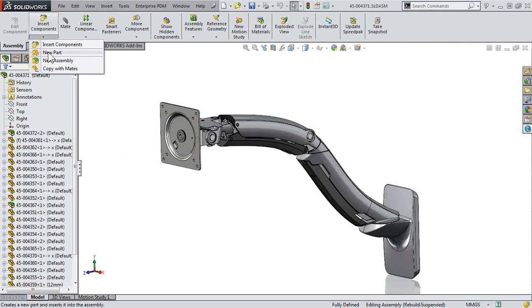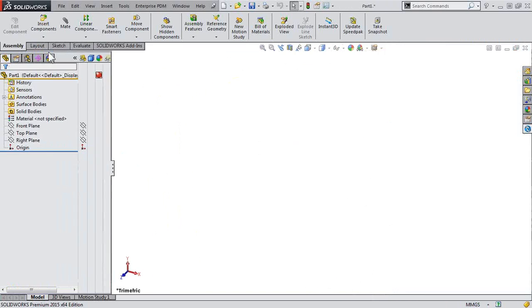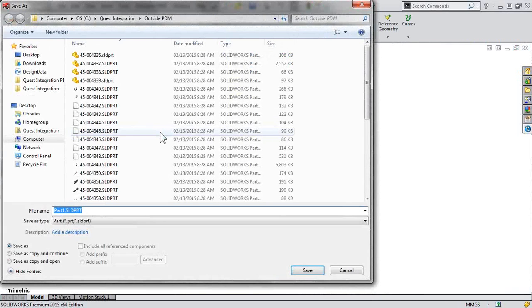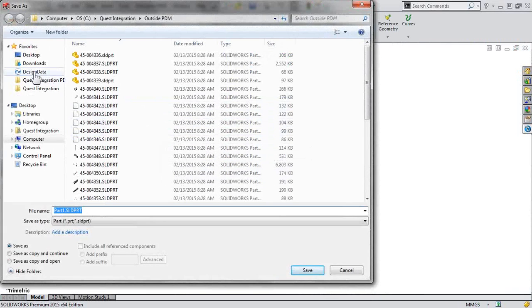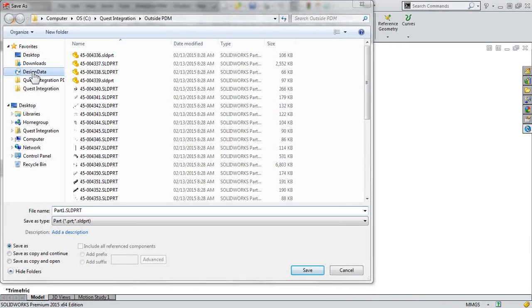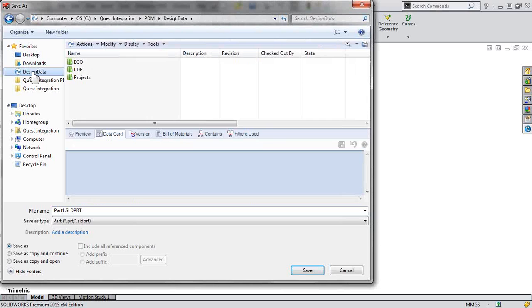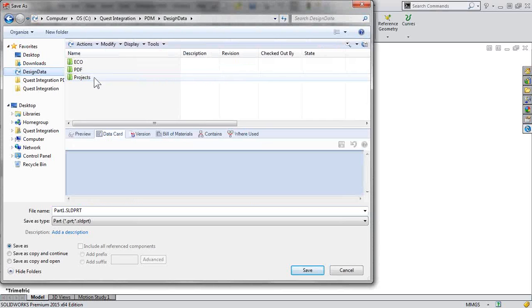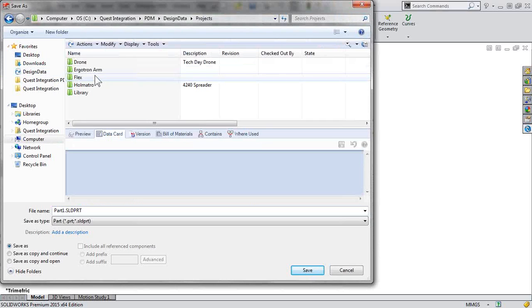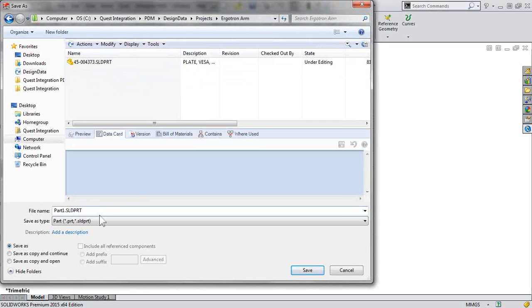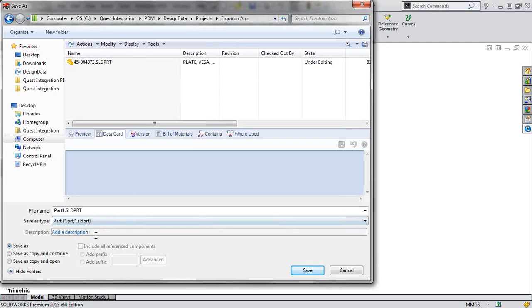With that file checked out, let's go ahead and change it by adding a new part. Now with this new part, guess what? We're going to save it inside the vault. And for now, we'll save it with the default part name, part one, and save it to that same project directory.